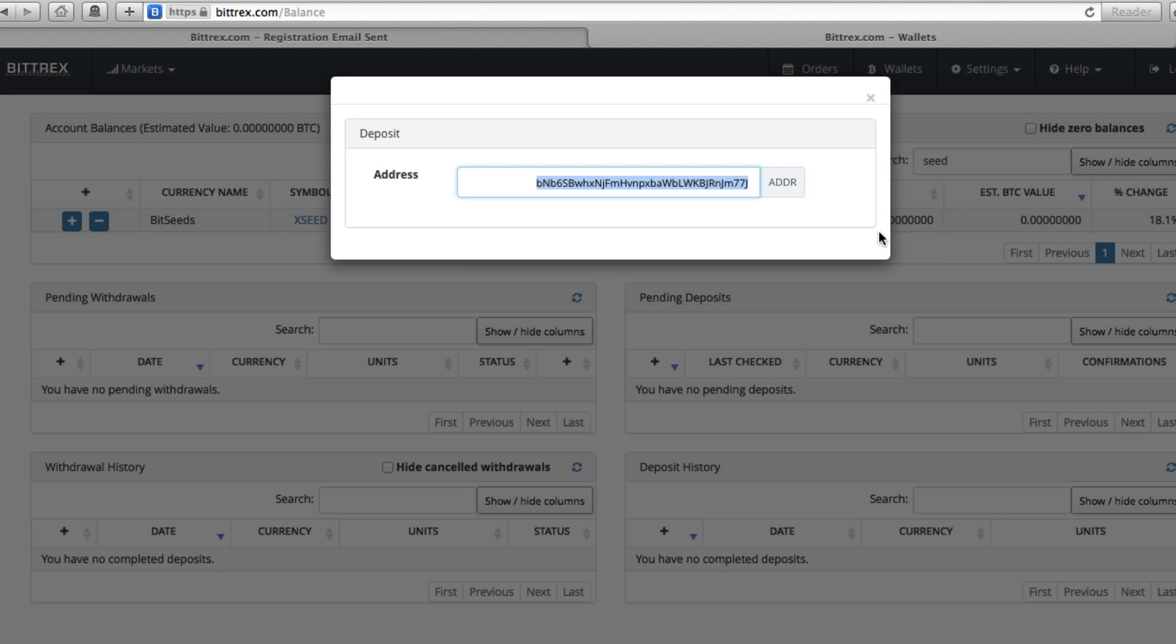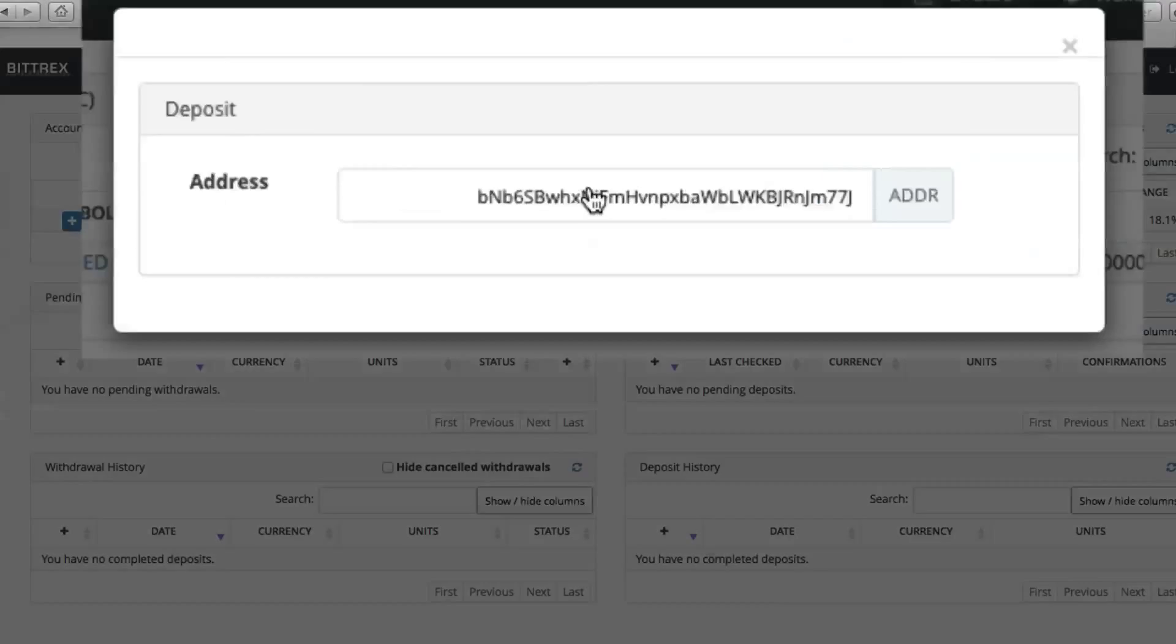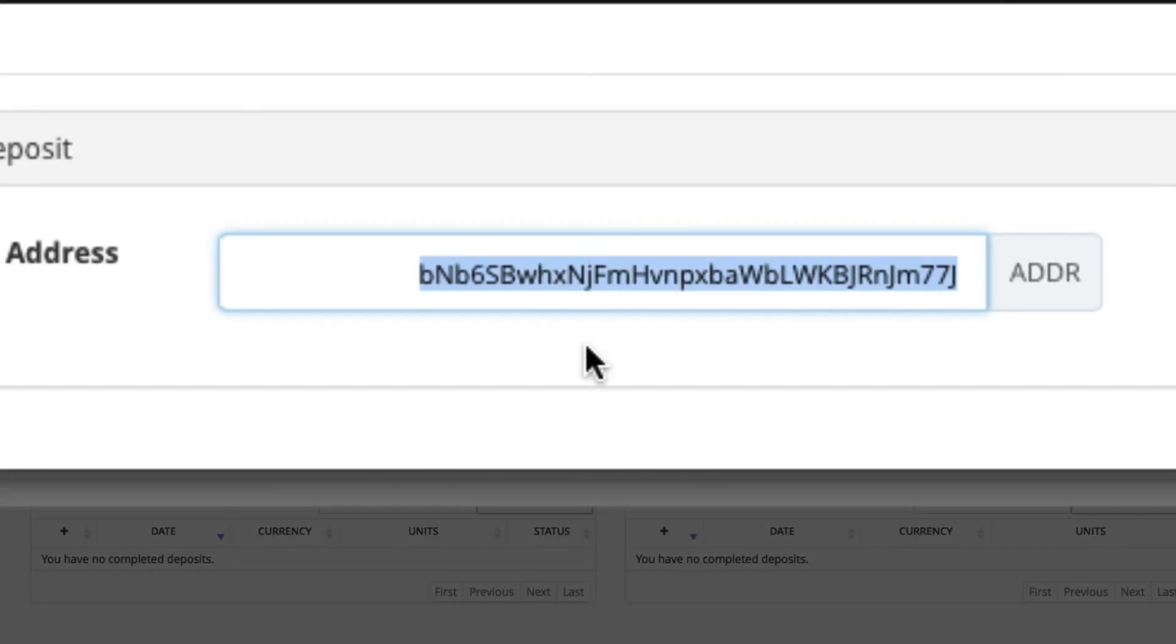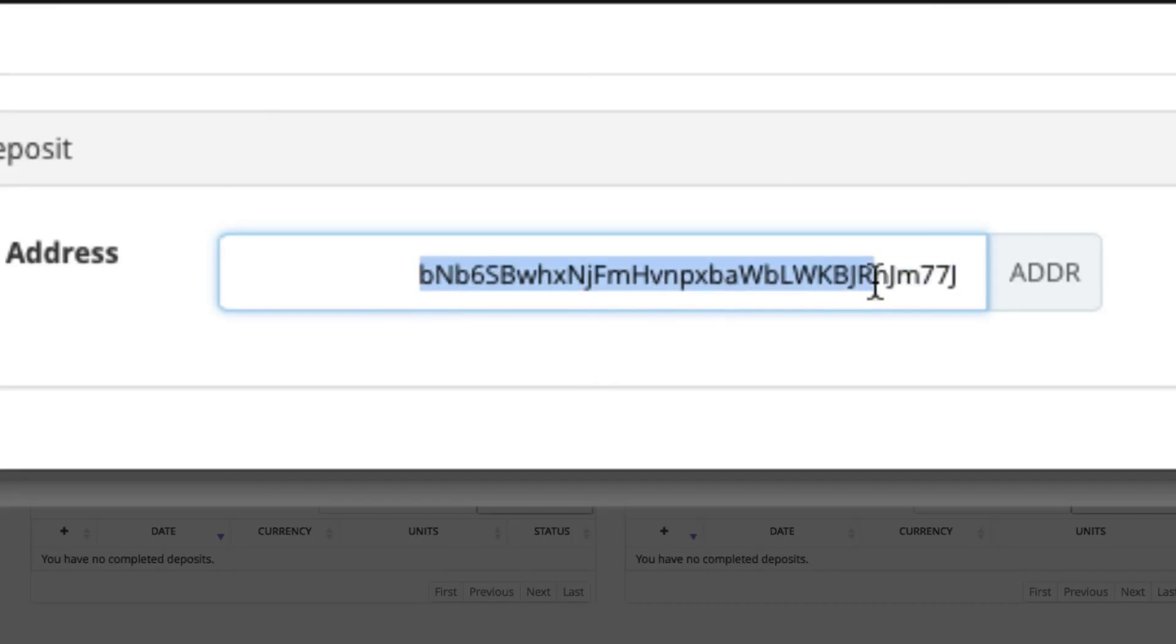So at this point, you can just double click on the address or drag your mouse across it.